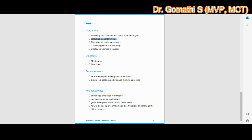The fifth validation is displaying warning messages. We can add warning messages at the page or table level to alert users to potential issues such as missing or incomplete data. This helps users identify and correct errors before submitting a record. You can add even more validations beyond these examples if needed.